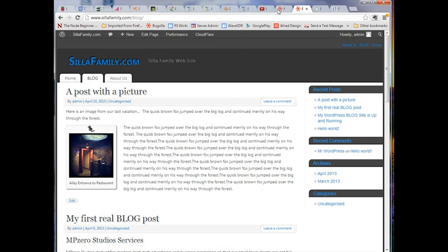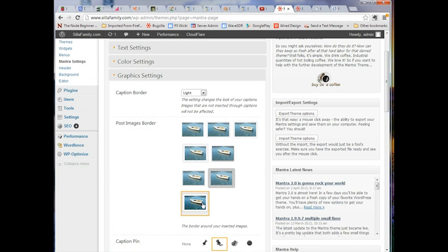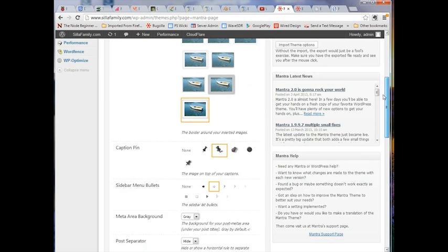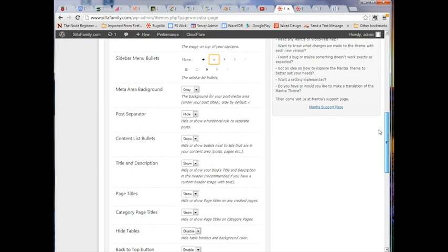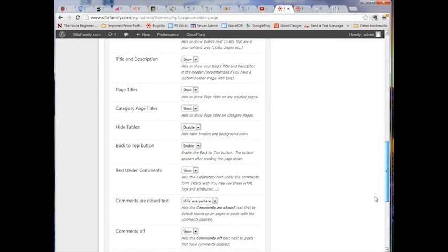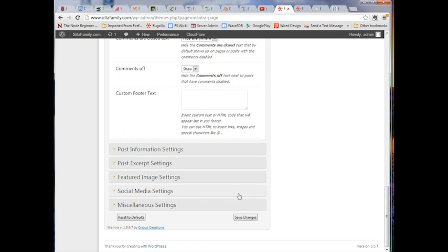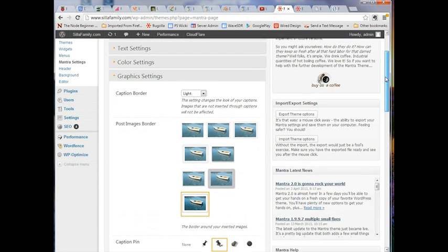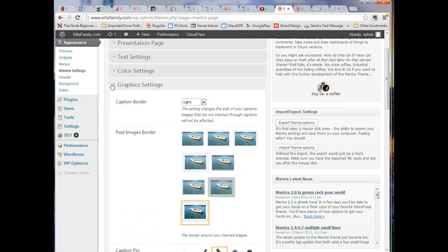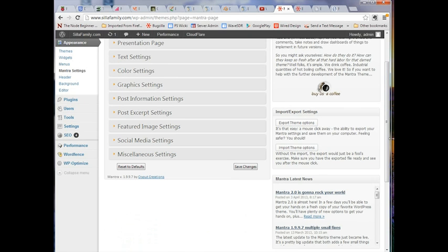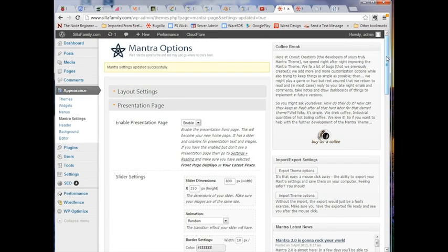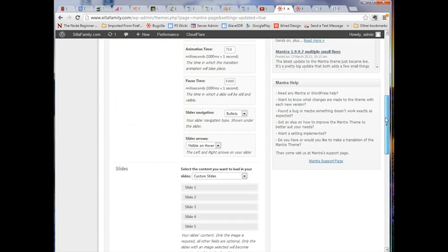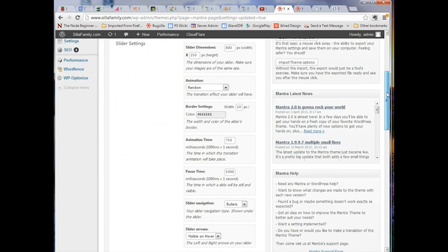That's set by these settings right here: the border color, whether you want a caption pin and what it looks like, and the same with menu bullets. There are many details we won't go through because it would make the tutorial too long, but you can wander through those and see what's going on. I did want to focus a bit on the Presentation Page.